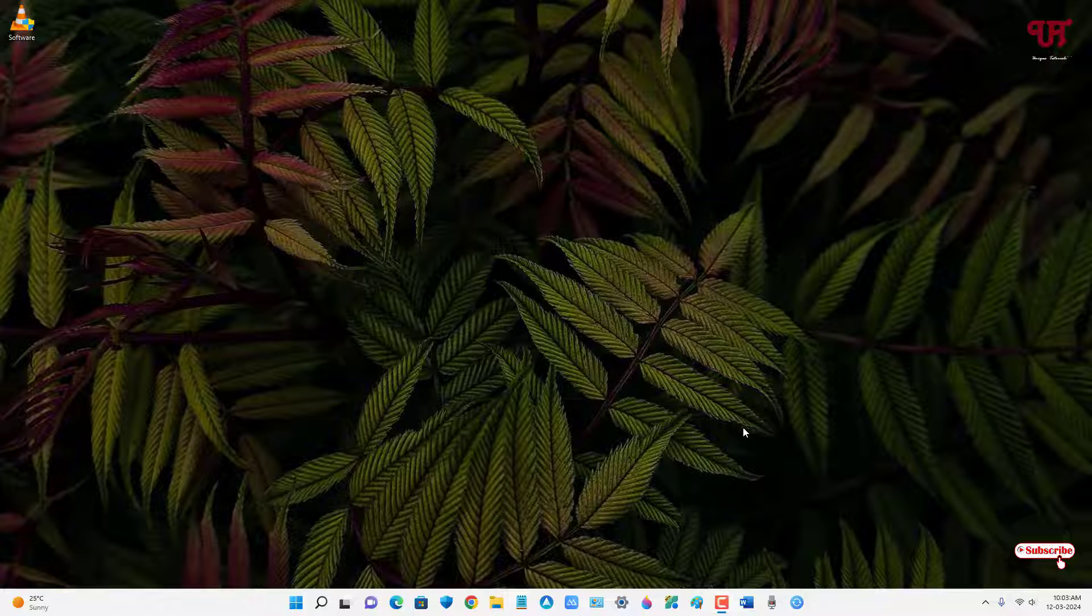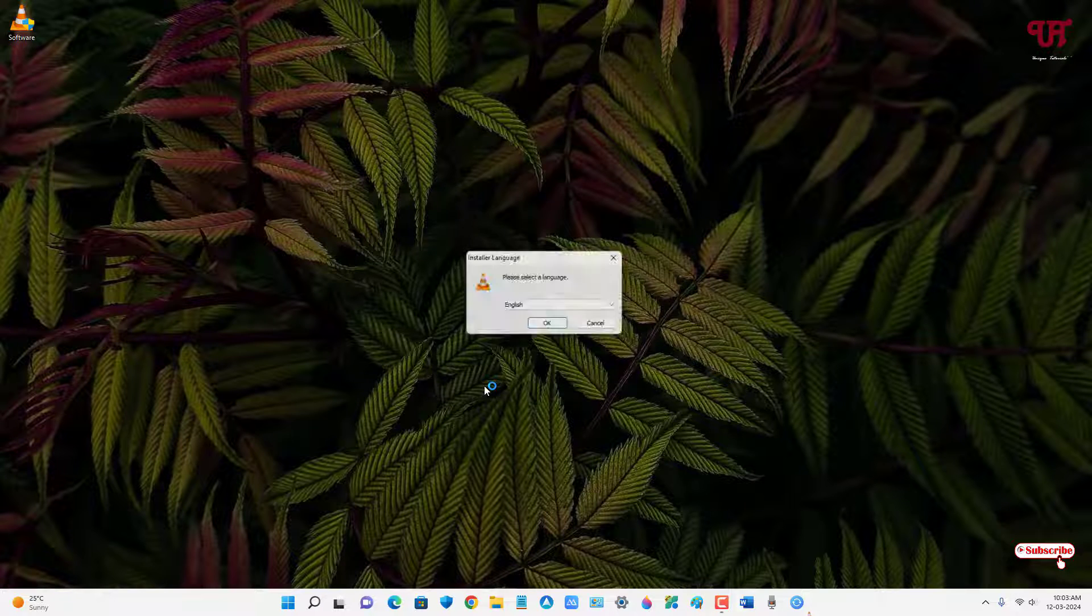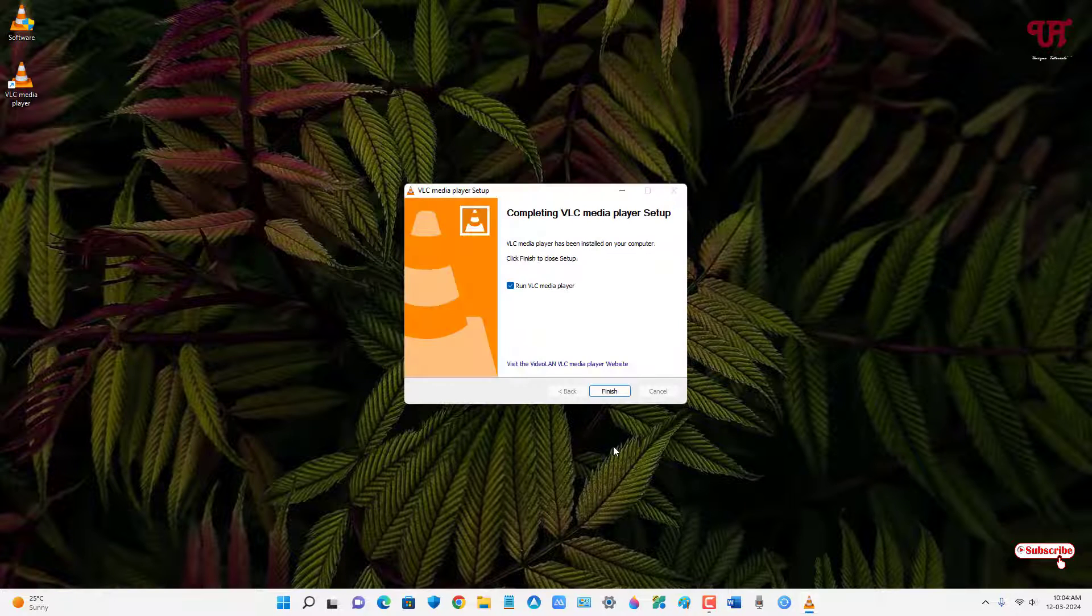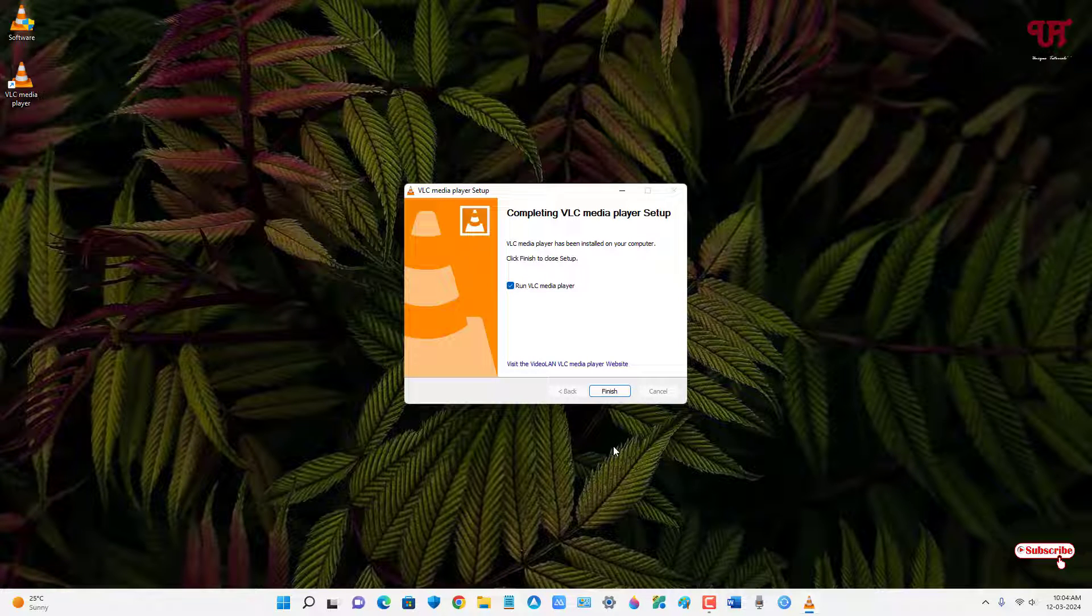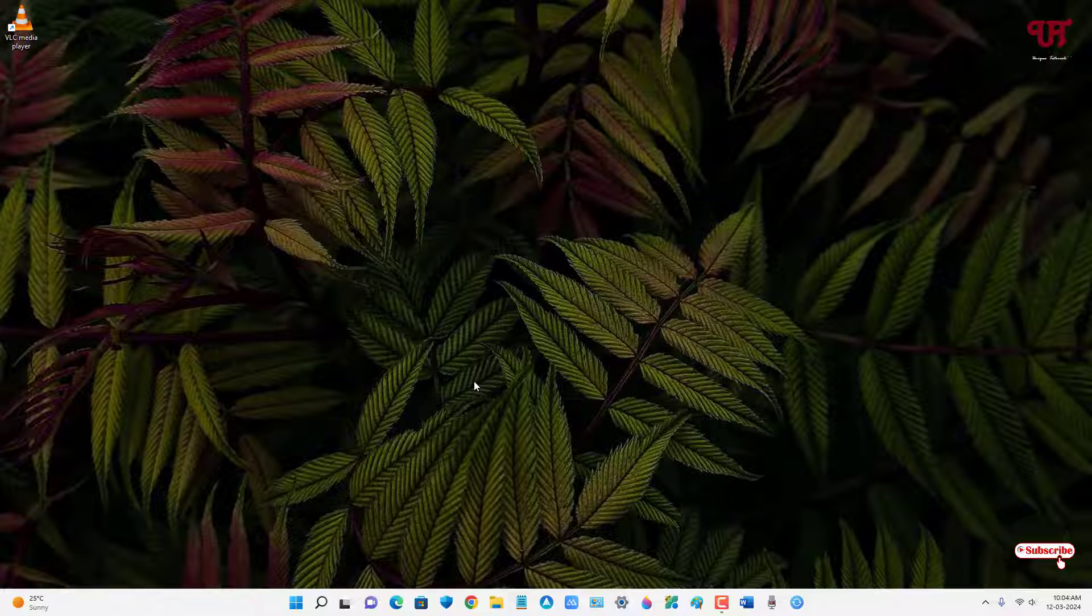First, you need to install any software whichever you want to make portable. Here I'm taking one software as an example, so let me install this software. Finally, the installation has been completed. Now just click on finish.